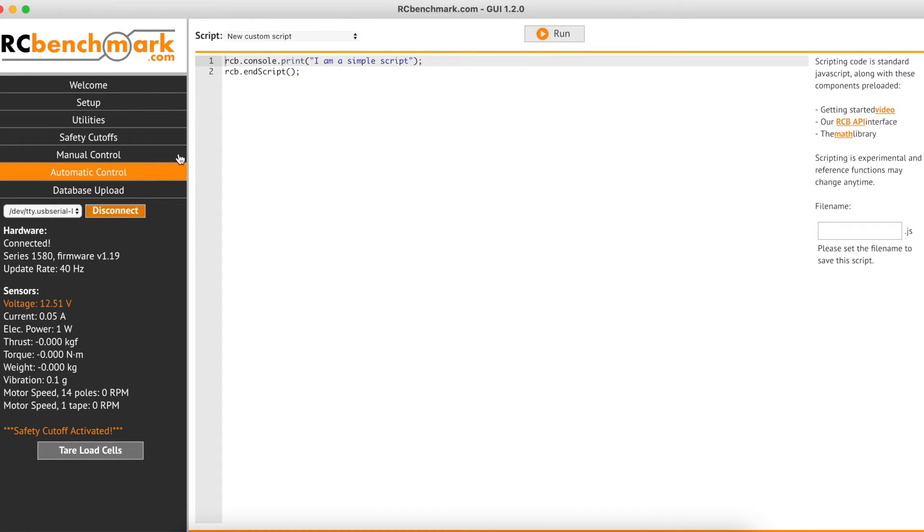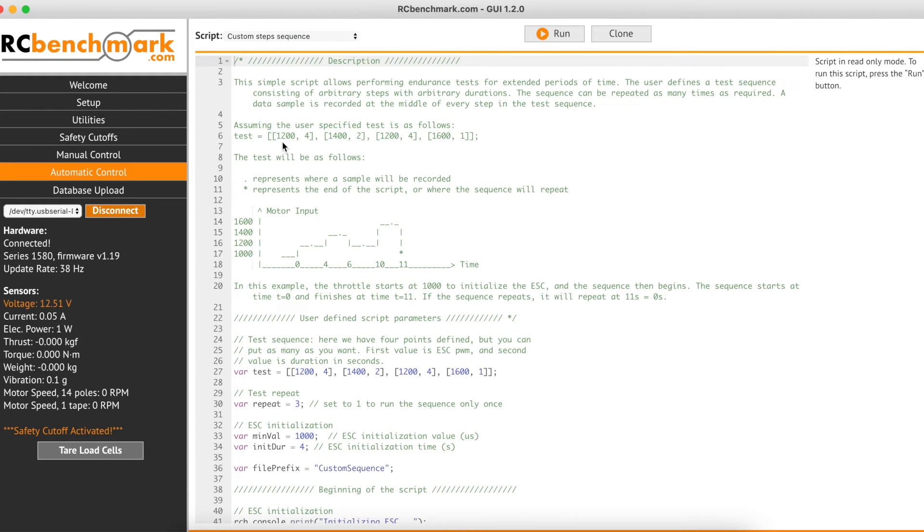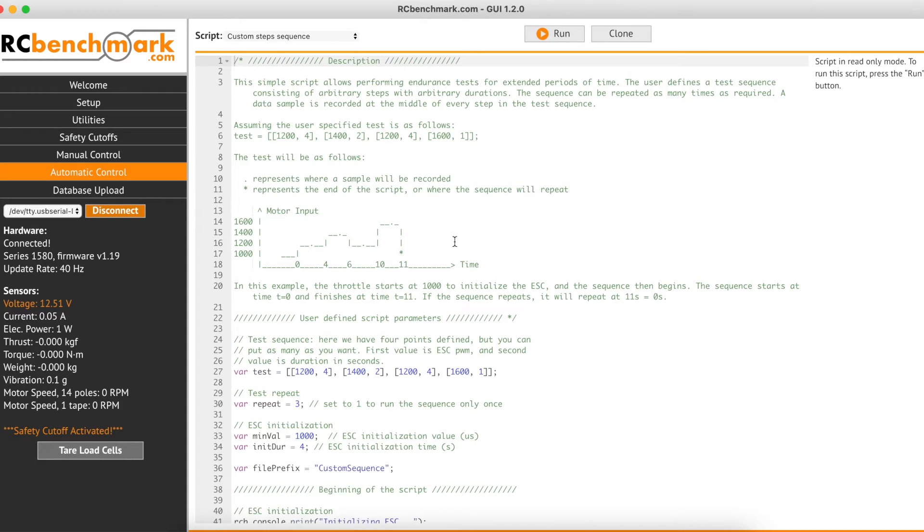Finally we click on the automatic control tab and select the custom step sequence script. The draft script includes values for throttle points, settling times, and the number of repeats.